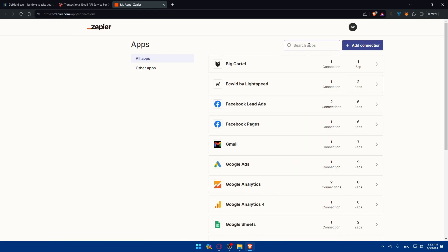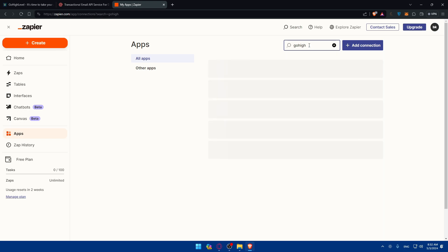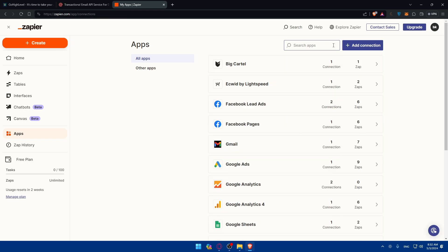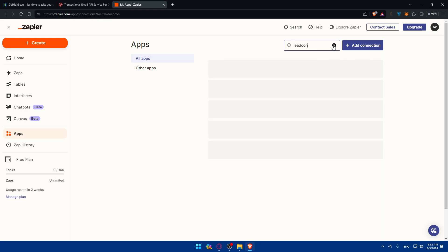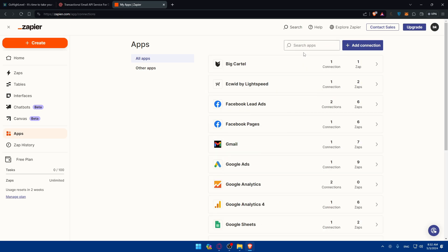I'll look first for GoHighLevel. GoHighLevel does not exist here, but we're going to use this Lead Connector, which will let us connect to GoHighLevel. And we'll be able to connect it to Mailgun.